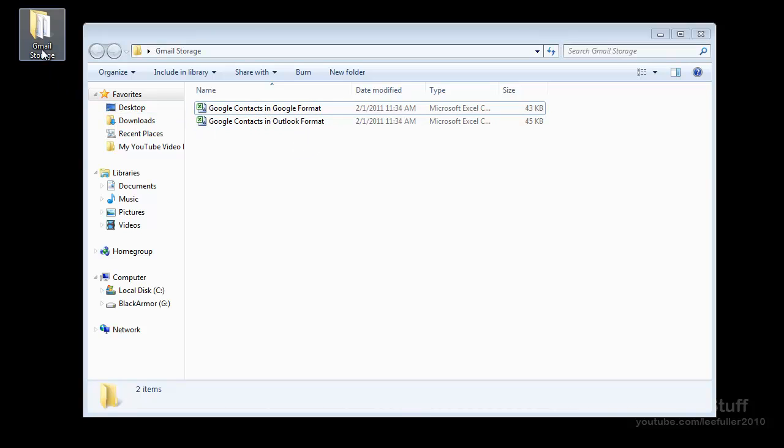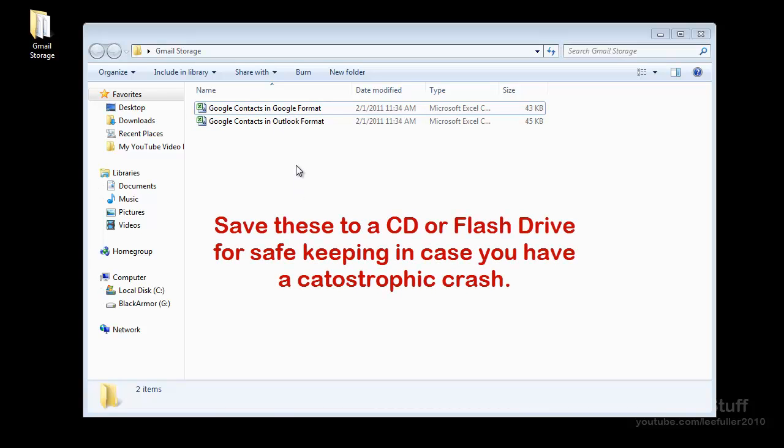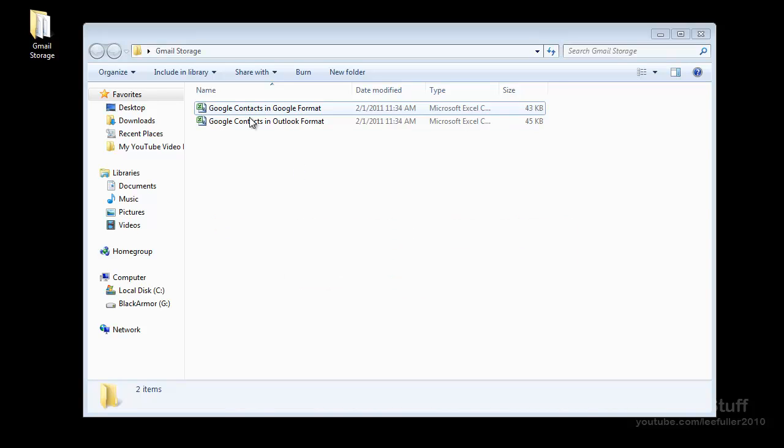And of course, as I always tell people, these little files save them off onto a CD or a flash drive or something that way in case your computer completely dies and you can't get that information back, you've got this information stored so you can get it back as well.